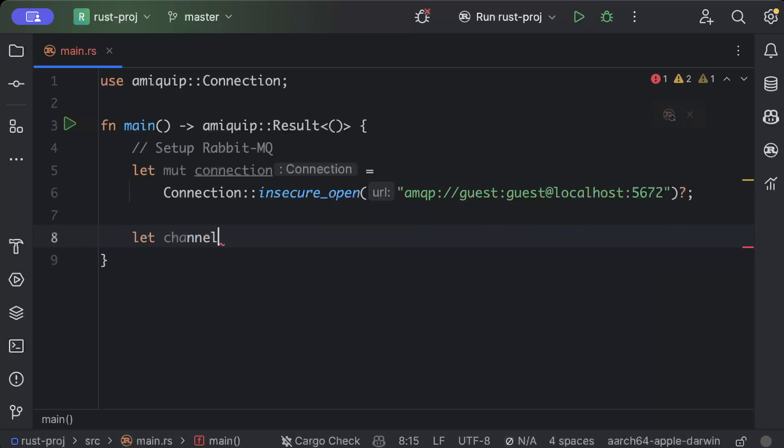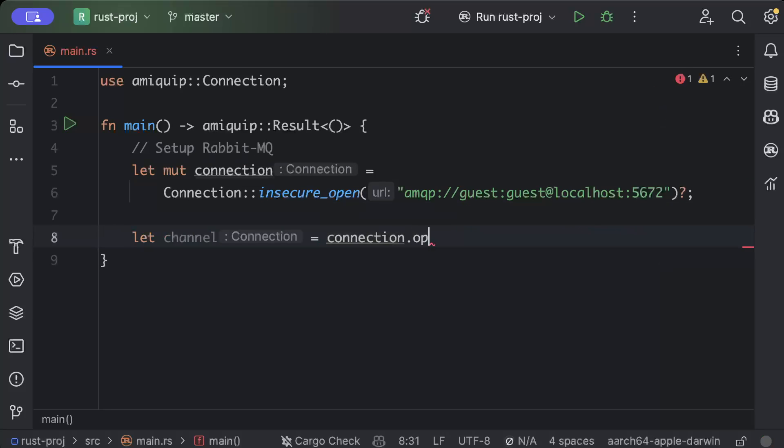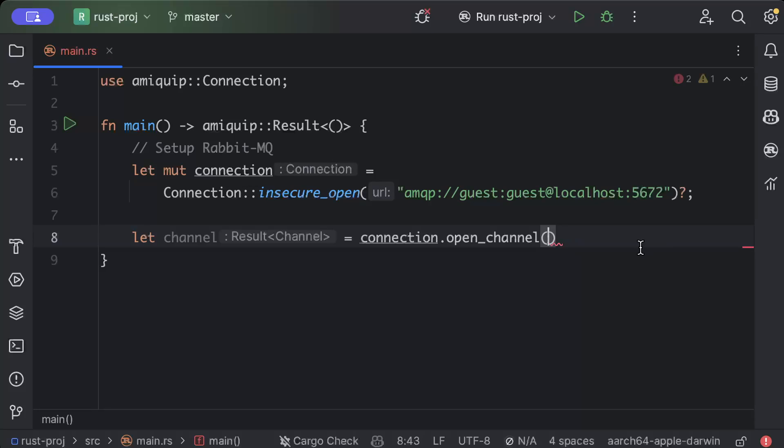Okay, so we have our connection here and now we will create a channel. So we'll say let channel = connection.open_channel and here you can pass any details you want as the channel ID or something, but I'll pass None.